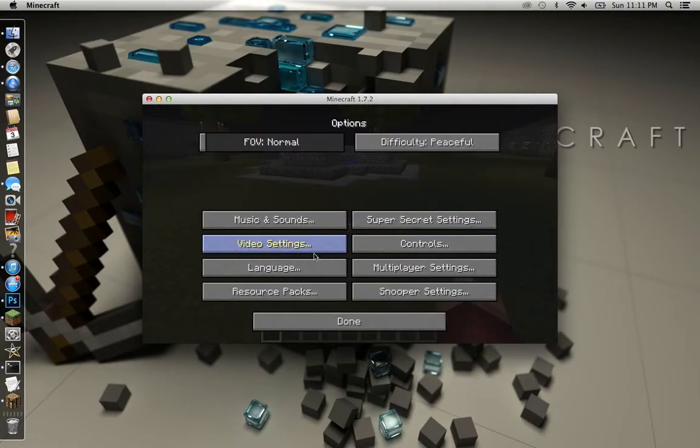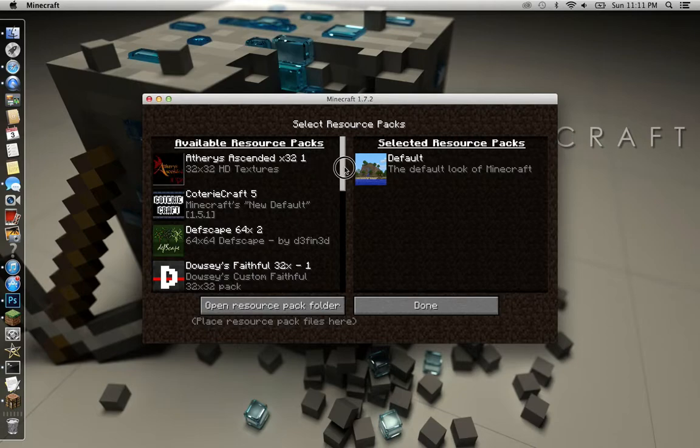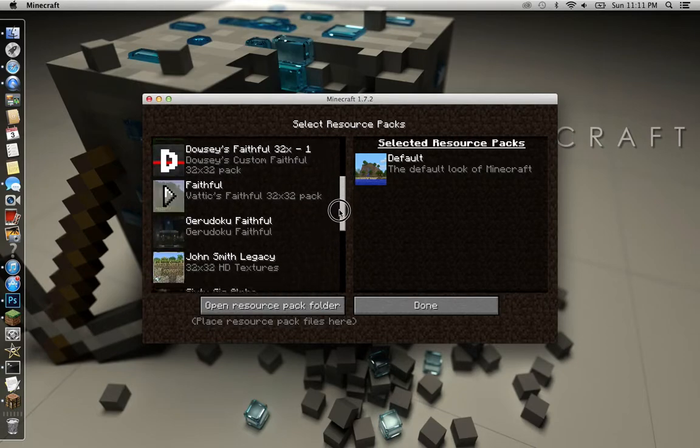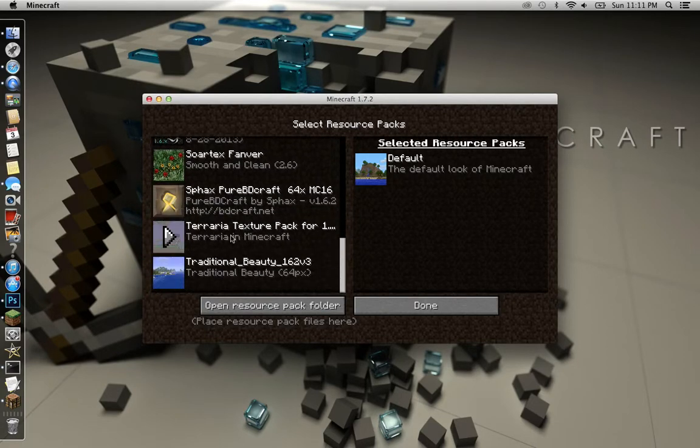Now let's check Options, Resource Packs. Now you just want to find it right here.